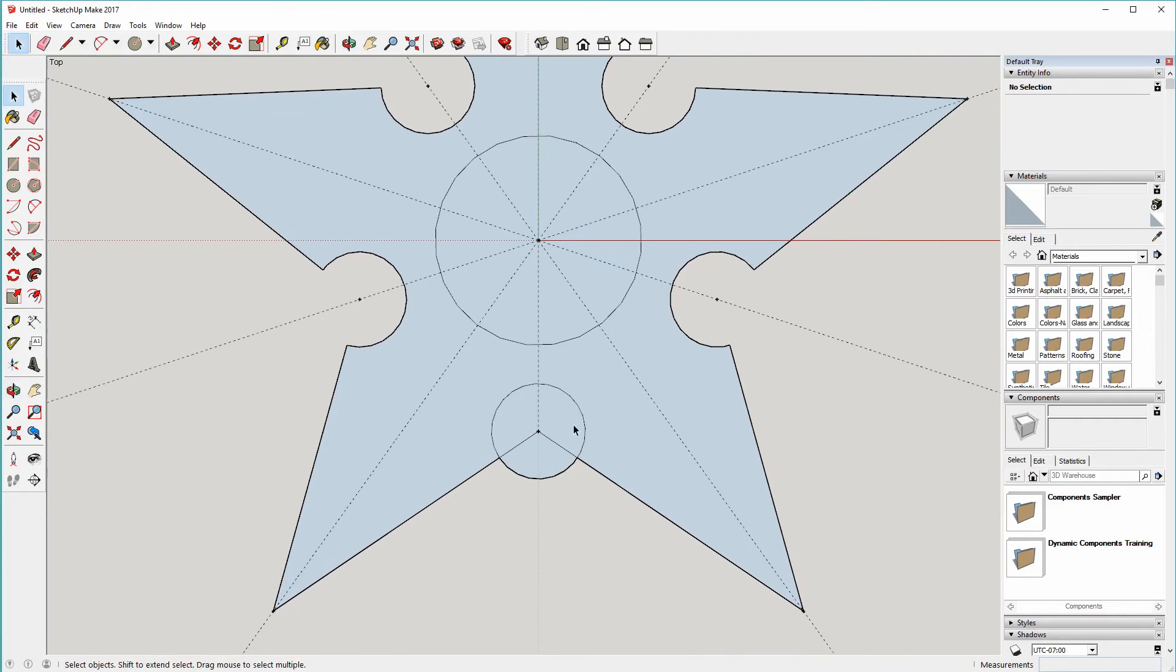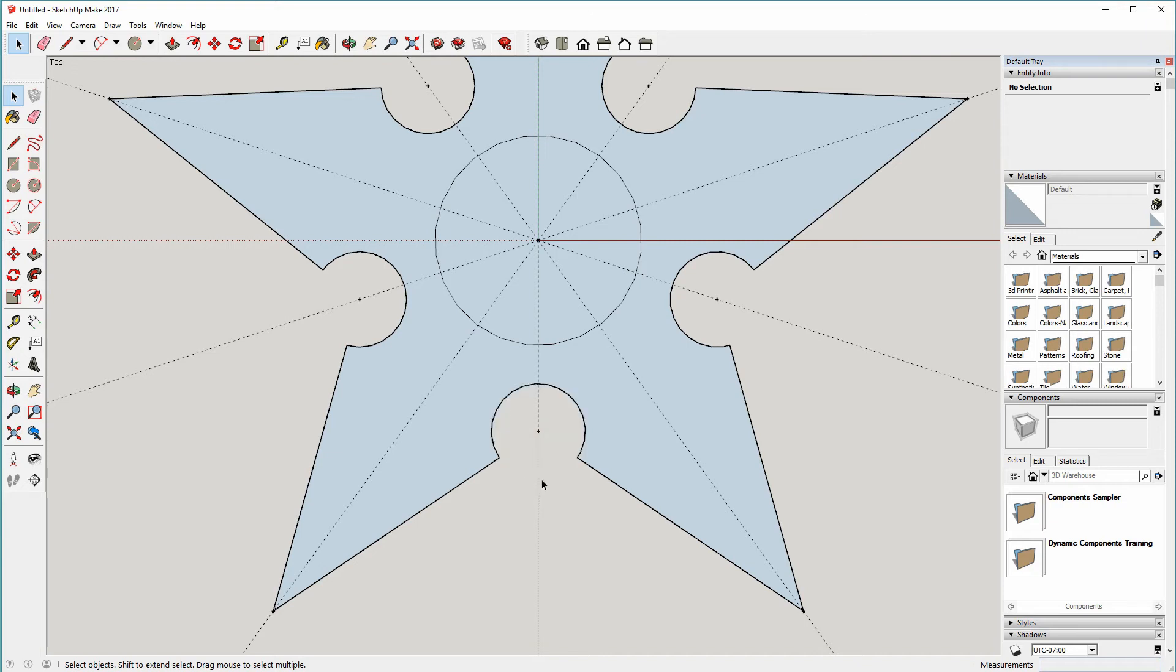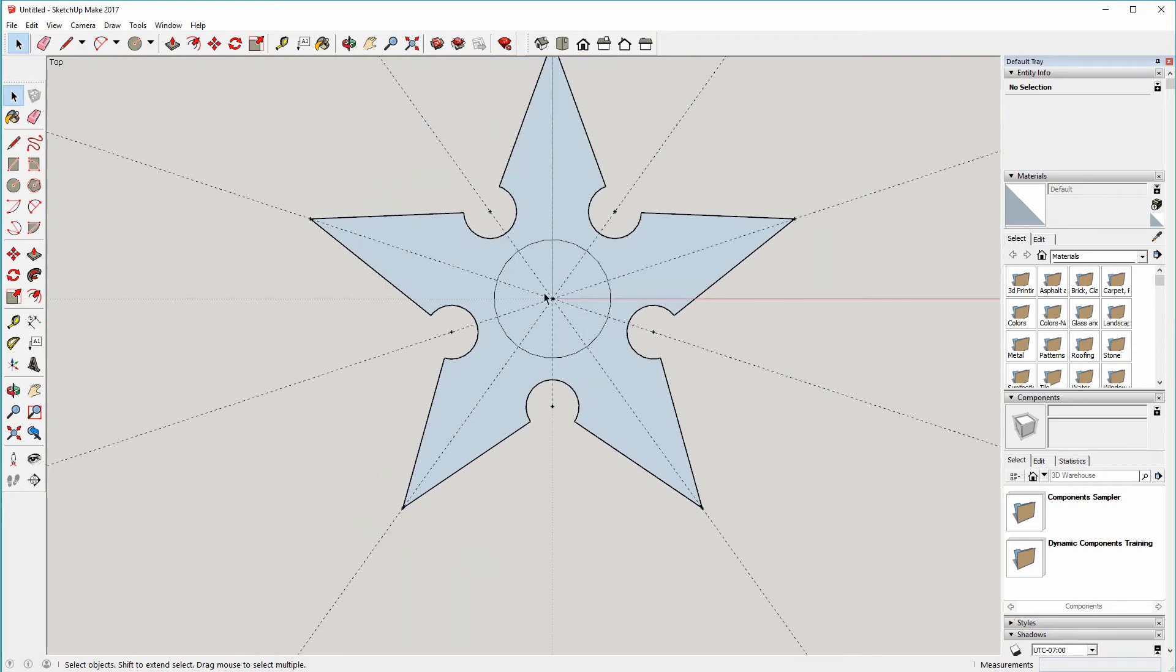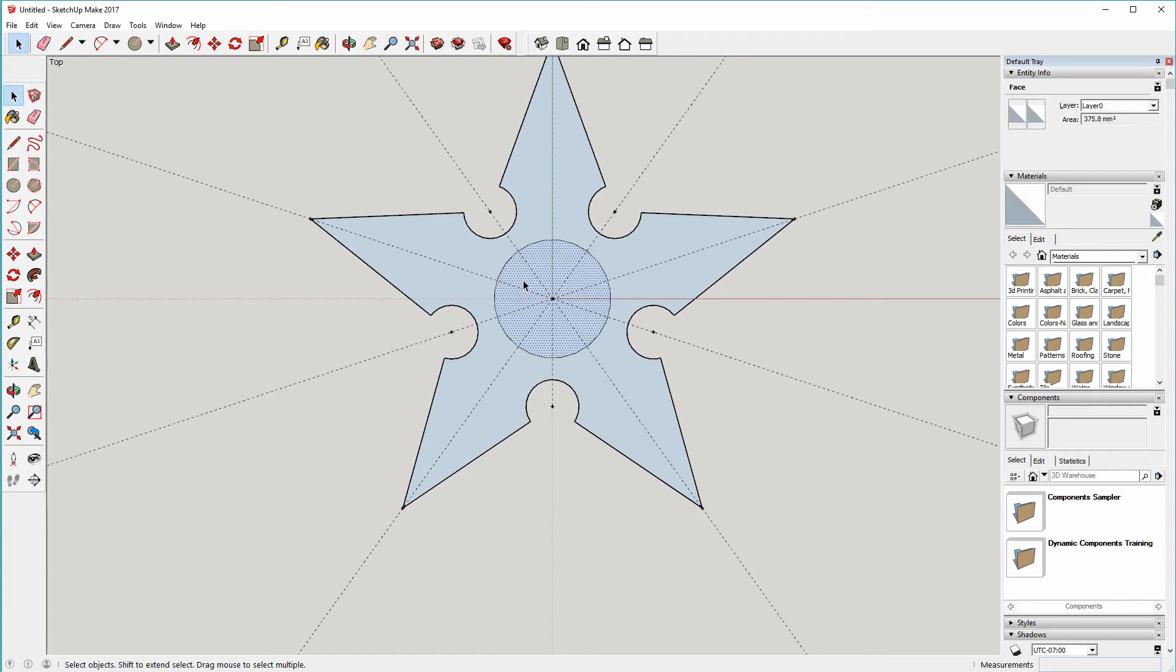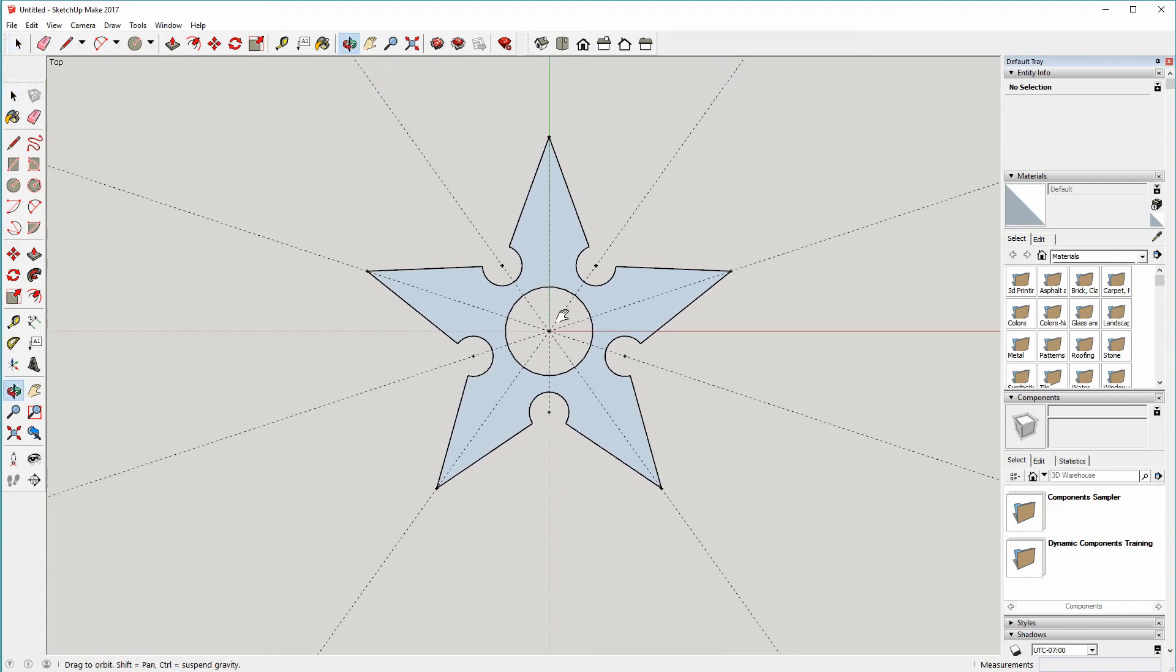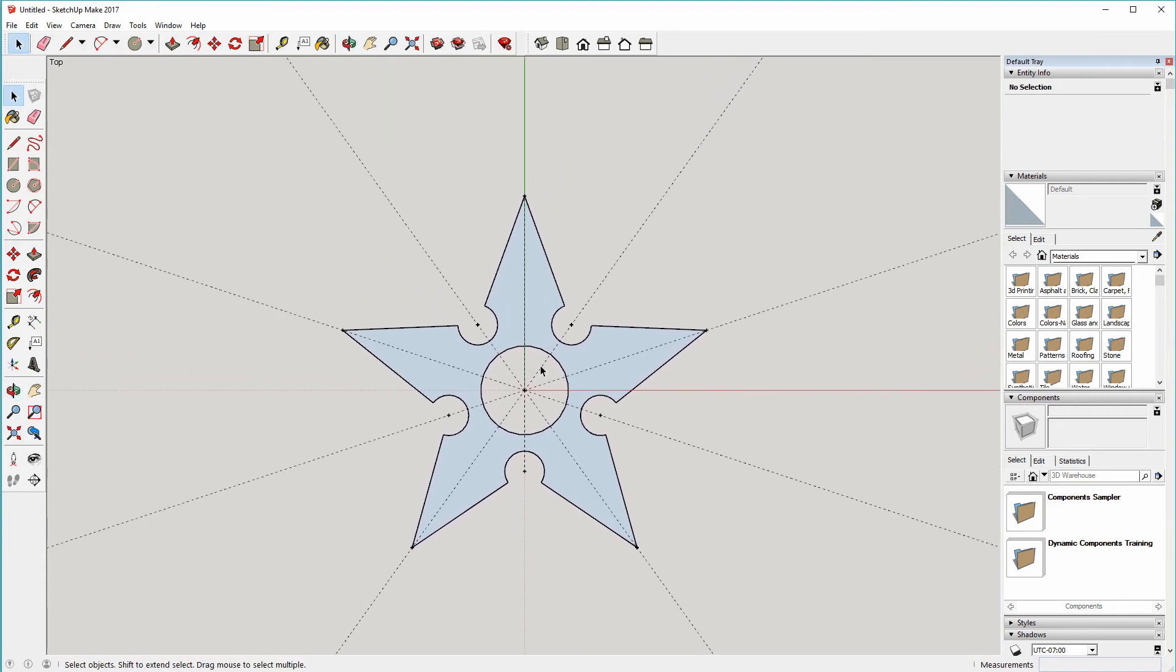And we can also select the circle in the middle there and delete that, and there we have it. That doesn't look too bad.